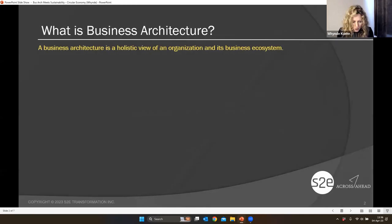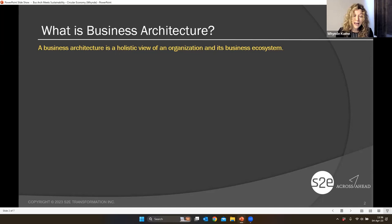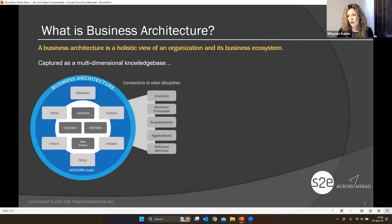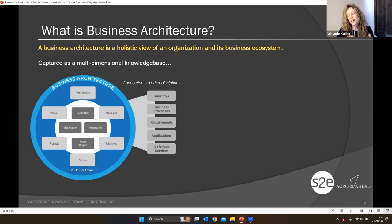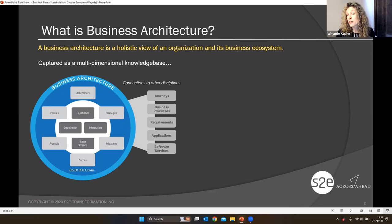First, what is this business architecture that we're talking about? It's really a holistic view of an organization and the ecosystem in which it operates. We can think about business architecture as multiple different lenses, multiple different views into an organization and what it does. You've already perfectly highlighted some of the key points — starting with capabilities: what are the abilities an organization has to deliver its products and services and support its operations? Then value streams, information, the vocabulary we use to speak with each other in a common language, and understanding the stakeholders, business units, and partners that work together.